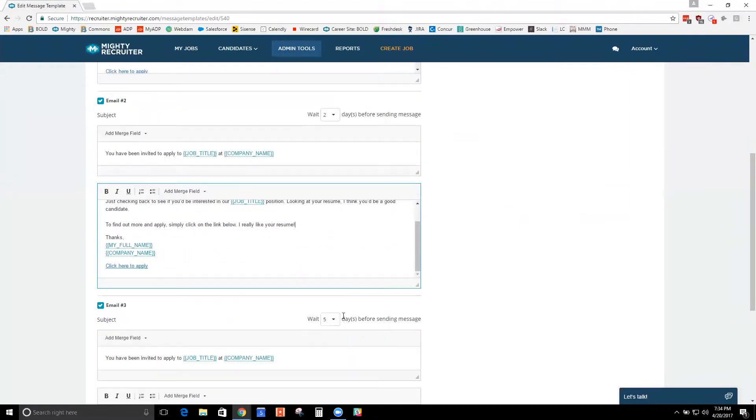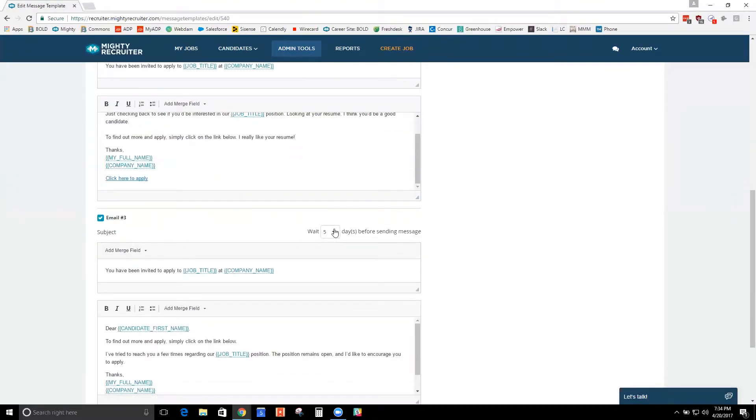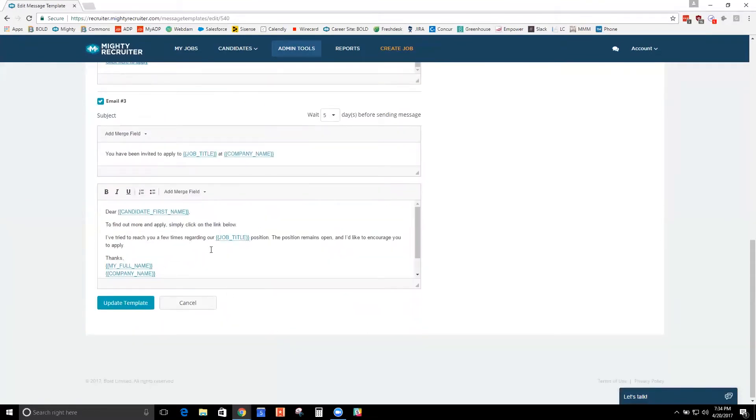Email three you could say I want them to get five days after they get that second email and I want it to say X.